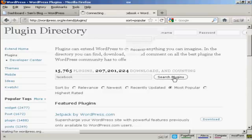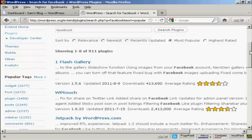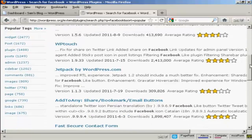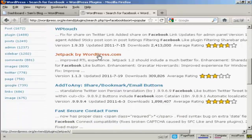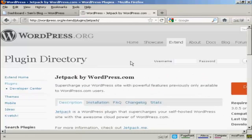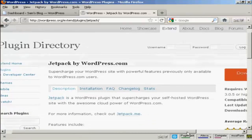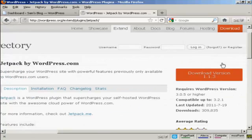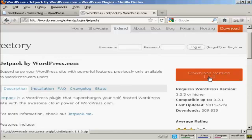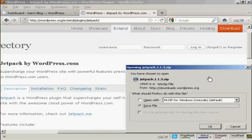We do a search and there are all sorts of different ones here. Let's say I want to add this one — Jetpack. So I click on that. It takes me to this page here, which describes what it's all about. And then what I can do is come over here to where it says Download Version 1.13 and click on that.